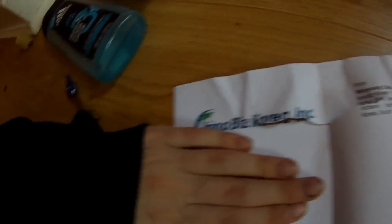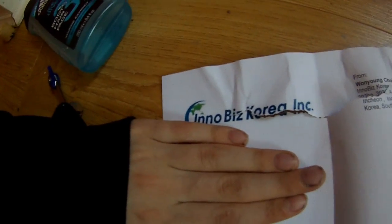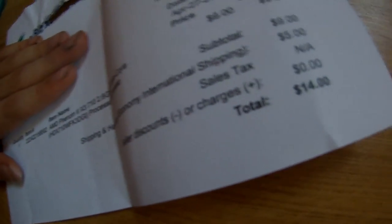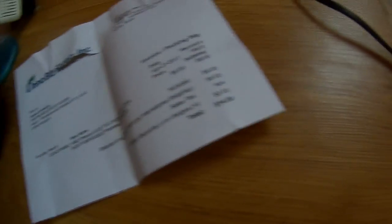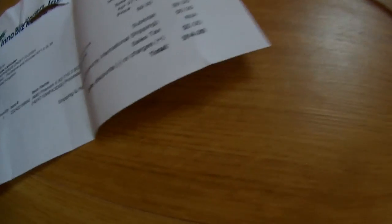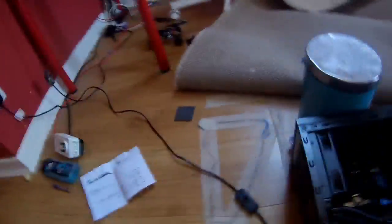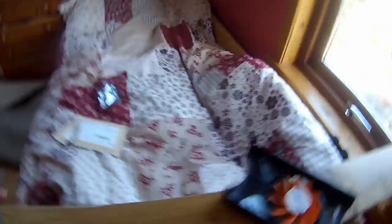So InnoBiz Korea Incorporated supplied me the CPU. I will have their eBay page linked. It got a little ripped when I opened it because I was quite excited. So as you can see, for a CPU including delivery, which was 2 day delivery from Korea, £14. I think that's pretty good. The packaging was good. Hopefully this works.